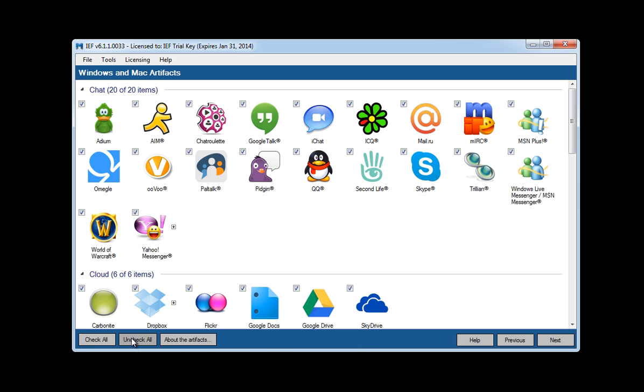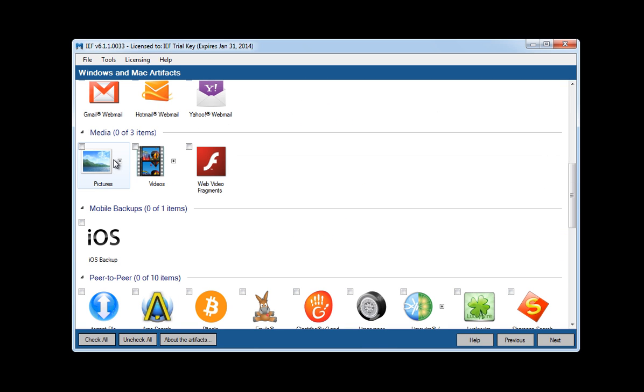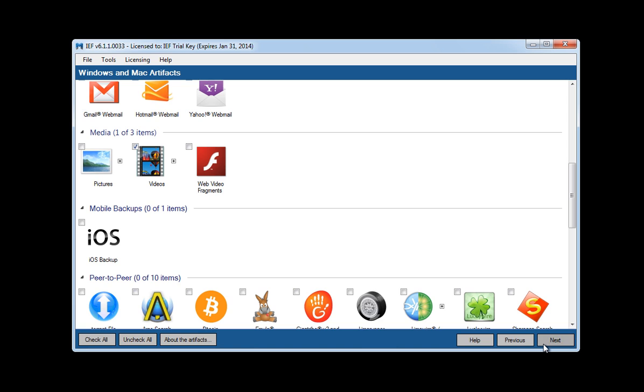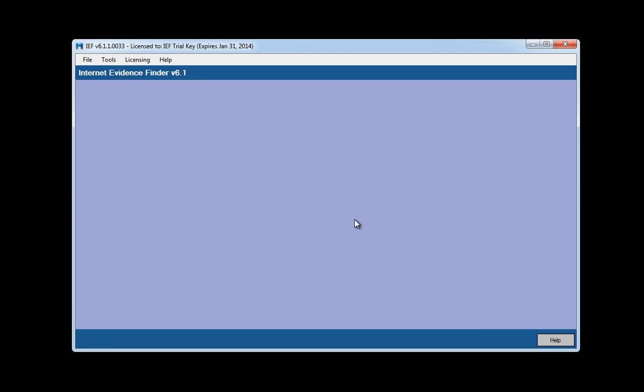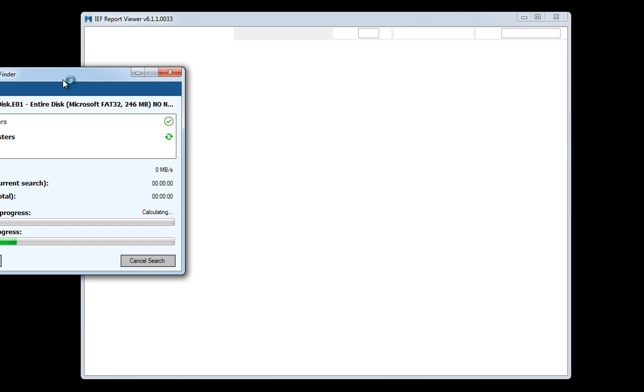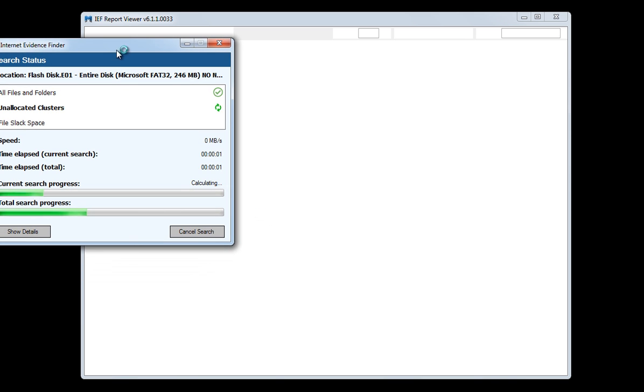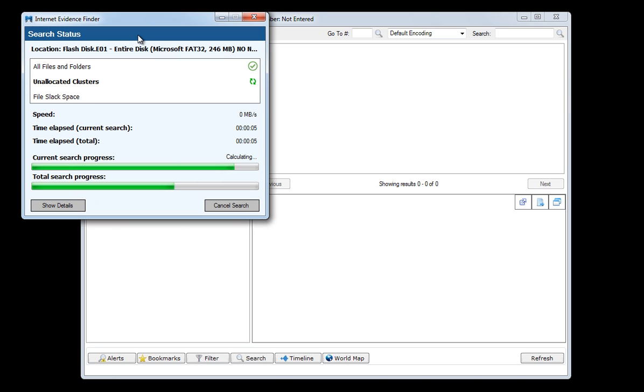And I am going to uncheck all the artifacts and I am just going to scroll down here to videos and then say next and I am going to go ahead and run this. This will now collapse and an IEF status screen will be displayed as the search goes on and this will complete very quickly because it is a very small image that we are looking for. We are only looking for one artifact and that is basically videos.